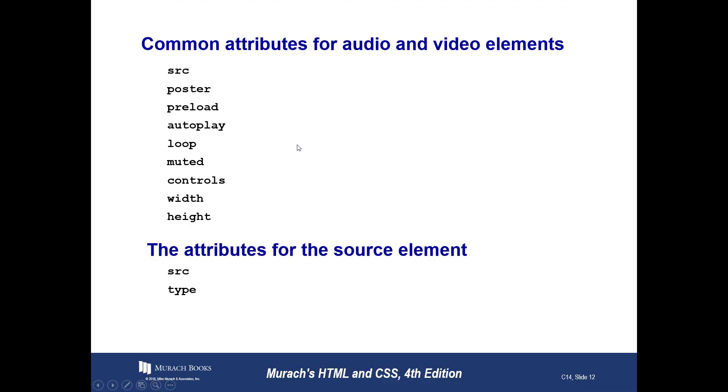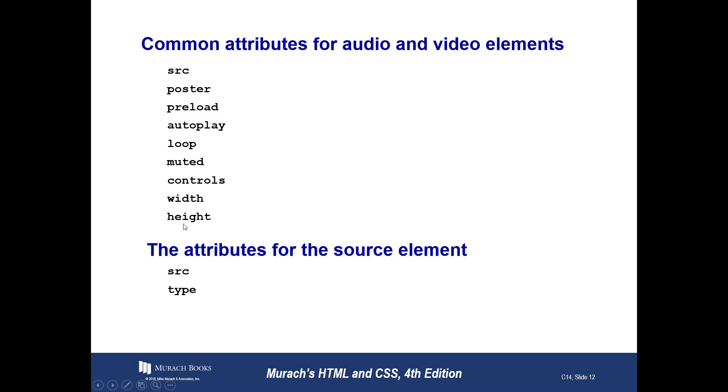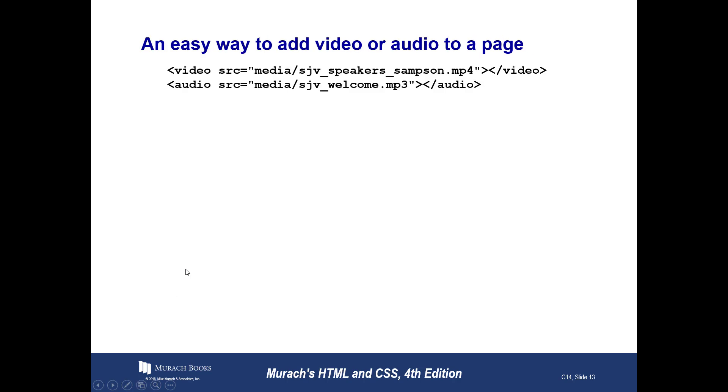Common attributes for audio and video elements. Source, where you're getting it from. Poster, you can kind of, while it's loading, you can have a picture come up, kind of like they have in front of a movie theater, you know, to show you the movie that's playing inside. Preloads, you can set that up so that by the time the browser opens, hopefully it will all be loaded. Auto play, you already saw. Loop will tell it to play over and over again. Mute, muted, tell it to mute. Controls, we'll add controls like start, stop, and pause. Width and height, I already showed you. All right. And these are things for that source element. The source, where I put my file name, and the type, which was MP4.